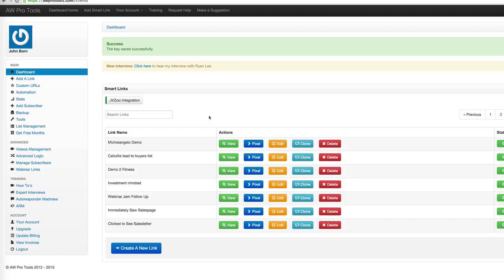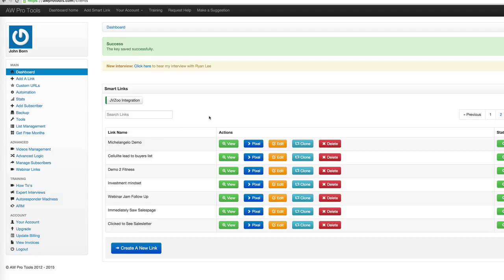As the product owner, it's very powerful to be able to move someone from your general interest list over to the buyer's list so that you can help them consume and use and get the maximum use out of the product so that your refund rate will go down. And your satisfaction with clients, your buyers will go up. So you create one of those smart links.